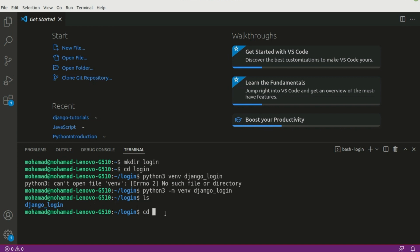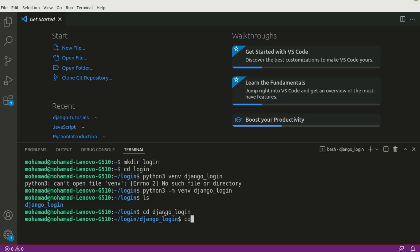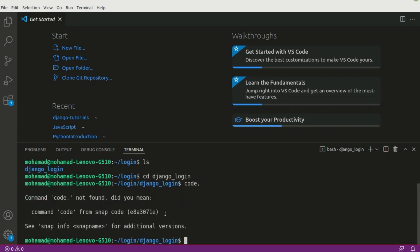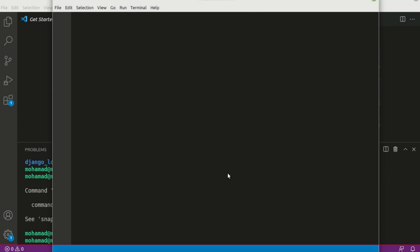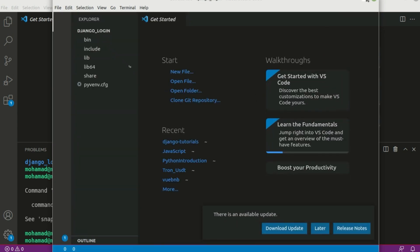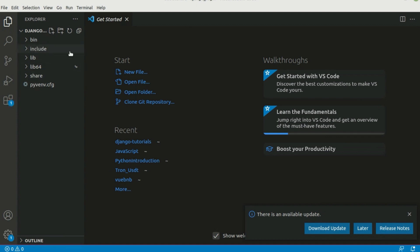Let me cd into django_login, and we can write 'code .' in order to open a new window containing the folders of our project. It's actually 'code space dot'. Now it will open up a new window containing the folders of our project, so let me open a new terminal.